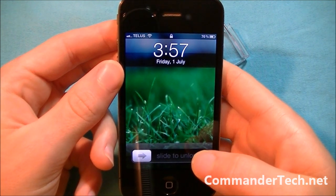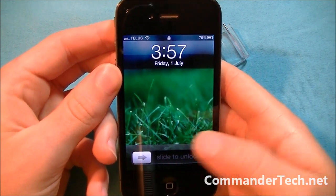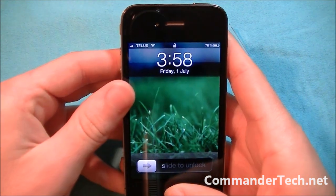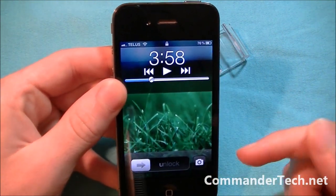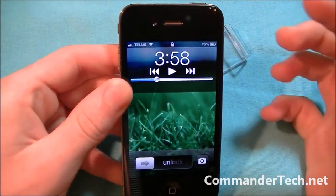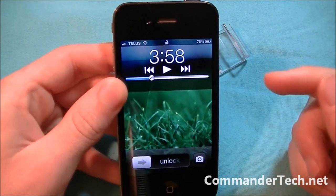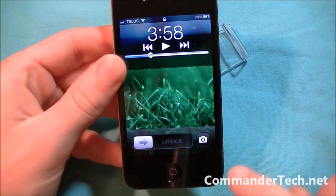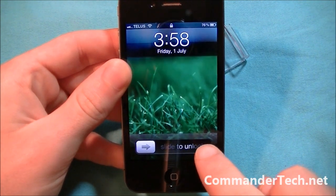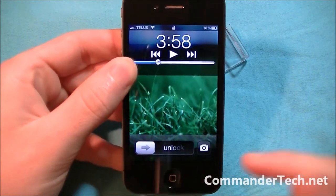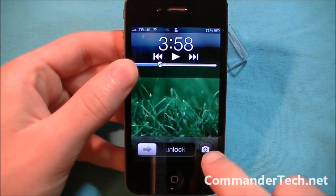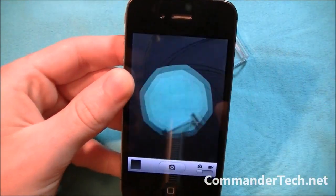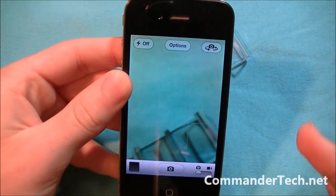Now I'm going to show you another feature. Here you see this is my lock screen, and I can slide to unlock and everything else. If you double-tap the home button, you get the standard music switcher. But now there's a camera button in the corner right here. It does go away if you don't do anything, so you can tap that and there you go — it opens your camera app.